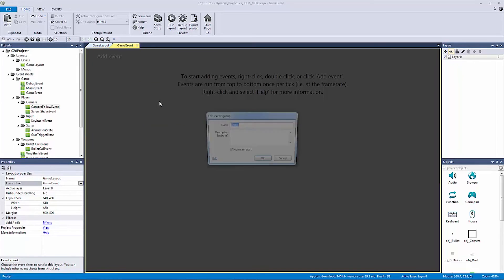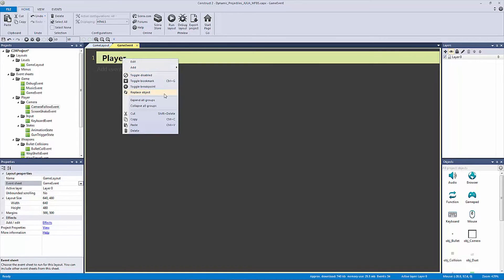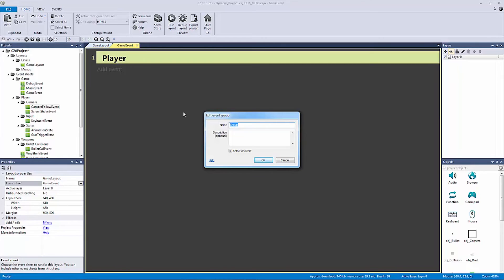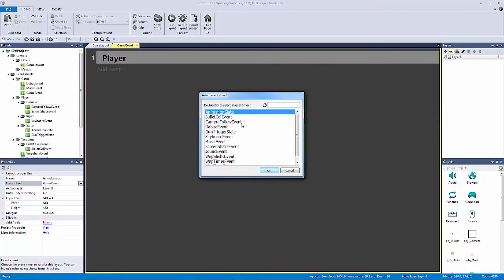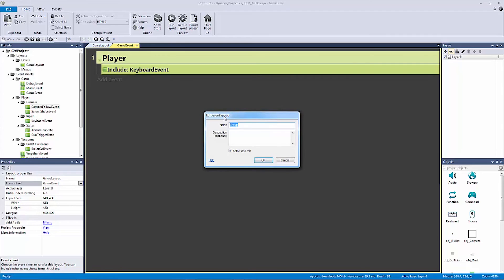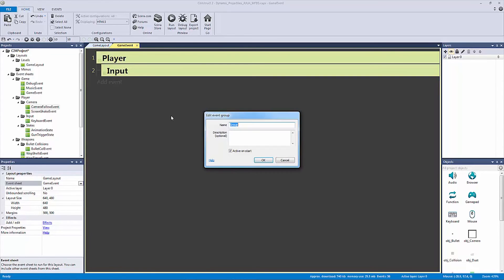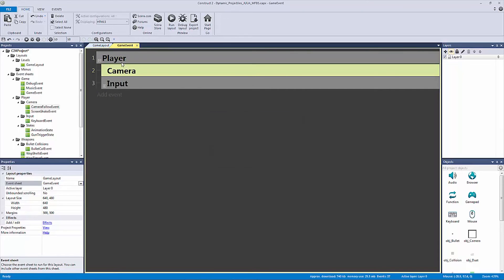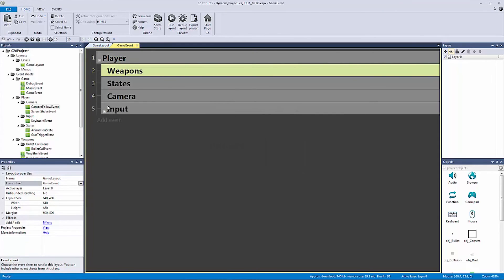Here's how we're going to do this. We're going to right click and make a new group — we're going to call this our 'player', and we're going to actually nest some groups now. The first thing we need to include is our keyboard event. I like to name this group 'input'. Let's keep doing that — let's do it for our camera, and for our states and for our weapons, so we know where everything is.